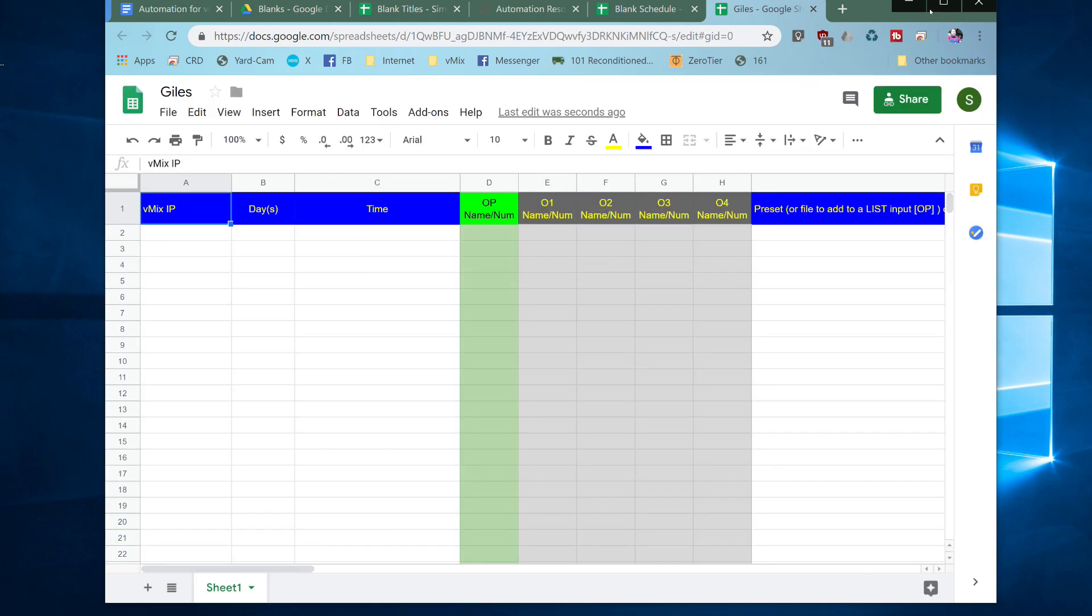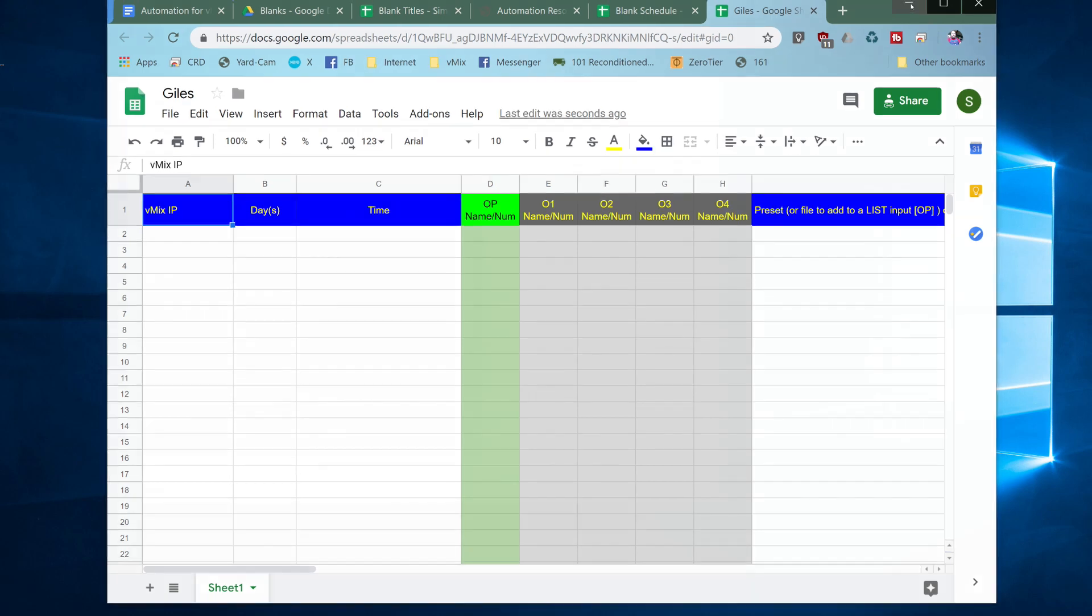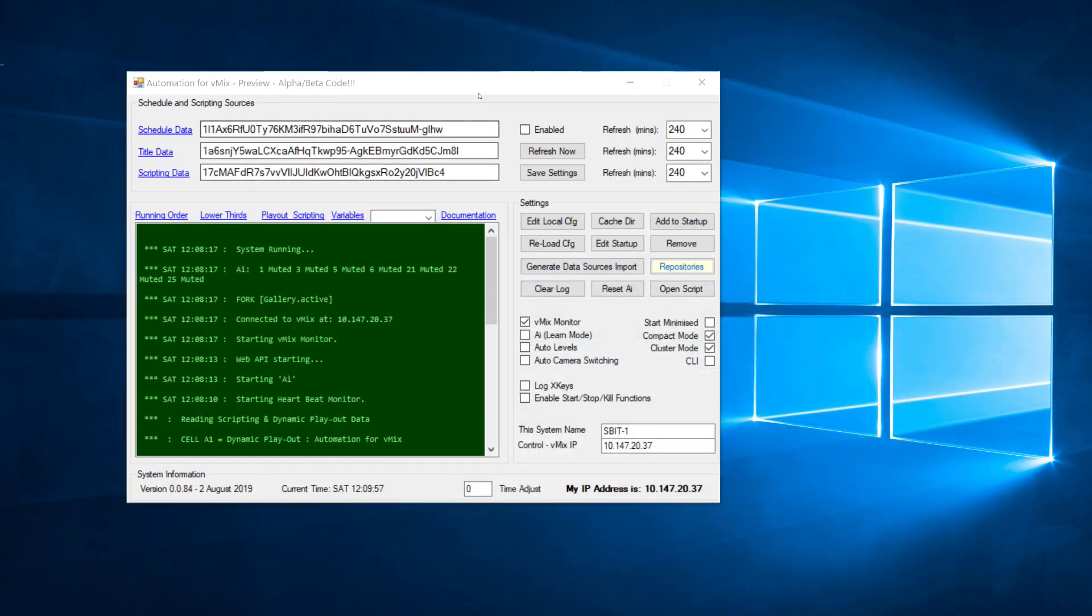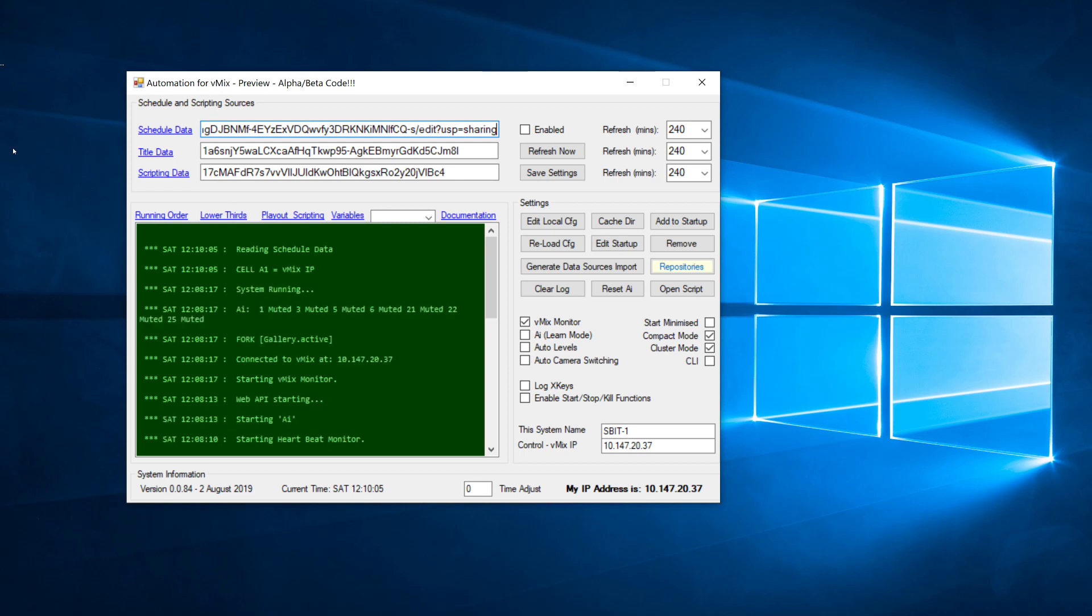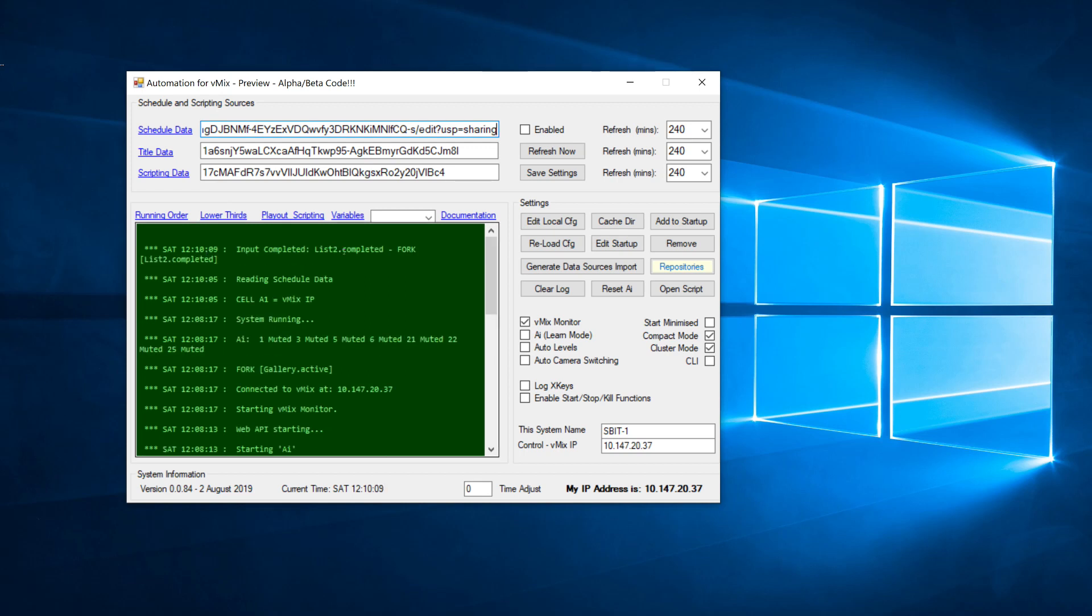What you need to do then is to go back to the automation app. I've already put my keys in here but if you want just paste the whole URL in there that has been copied onto your clipboard and you will see in the log window it says reading scheduled data. You need to do the same for all three of these.